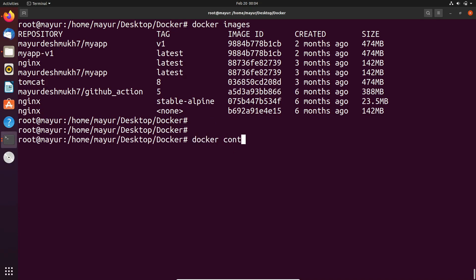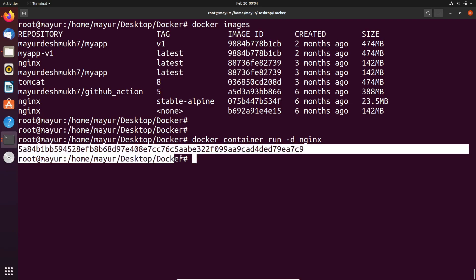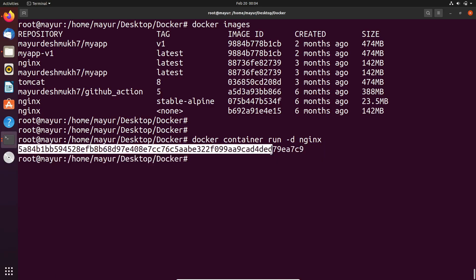Now, I will try to create a container from this nginx image. The command is docker container run hyphen d for detached mode and your image name. After successful execution of the command, it is displaying the container id.